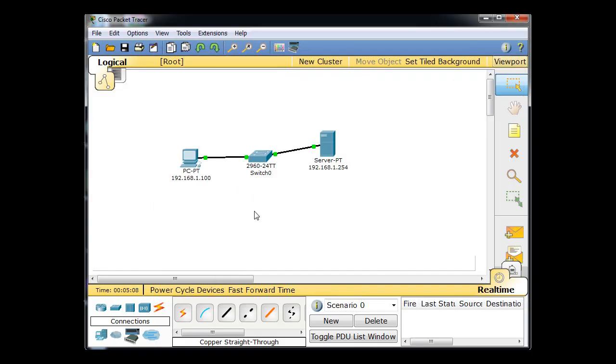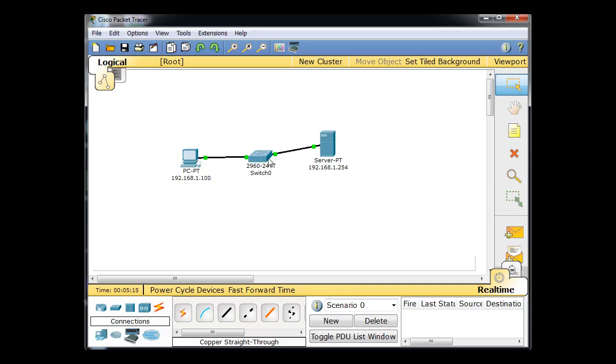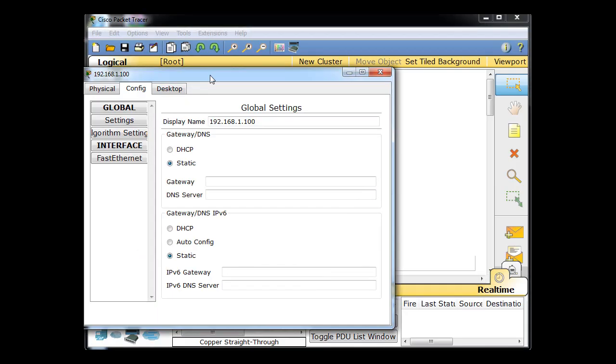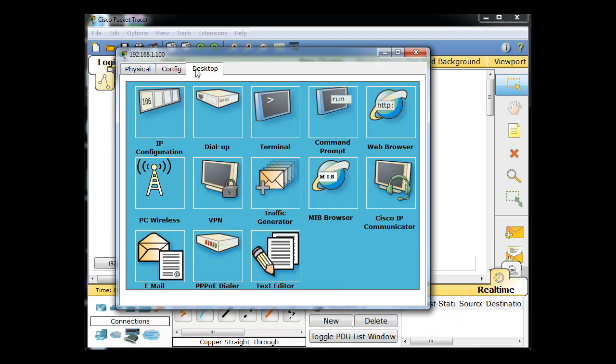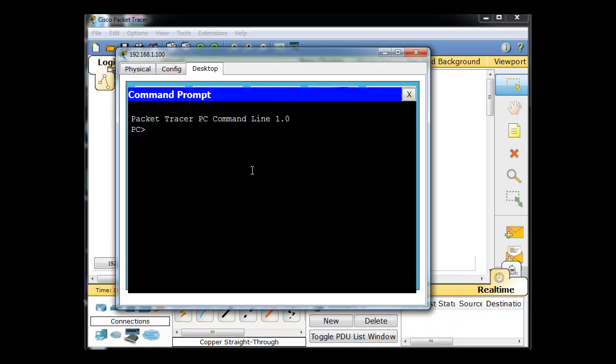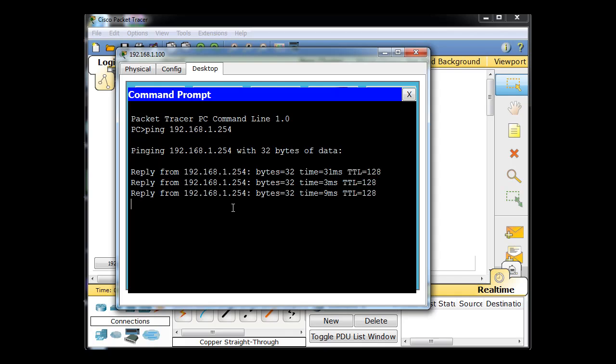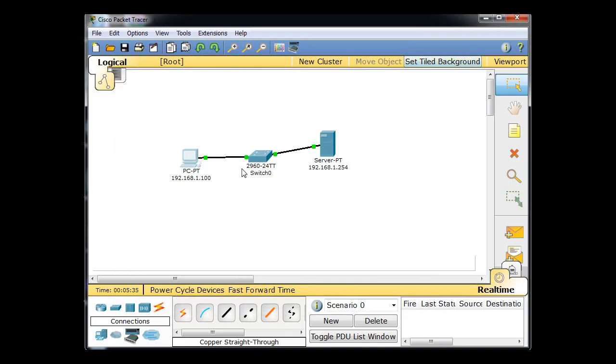So now both of these computers have, this computer and this server both have the IP address. I should be able to ping across and let's test that. So I'll click on this computer, I'll go to desktop, click on command prompt and run a ping command. And let's test it and you can see I'm getting a reply. So our addressing worked out. I can ping from the PC to the server.